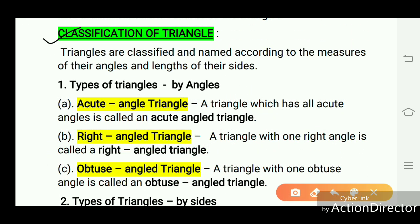Triangles are classified and named according to the measures of their angles and the lengths of their sides. Types of triangles by angles: first, an acute angle triangle — a triangle which has all acute angles is called an acute angle triangle. Second, a right angle triangle — a triangle with one right angle is called a right angle triangle. Third, an obtuse angle triangle — a triangle with one obtuse angle is called an obtuse angle triangle.